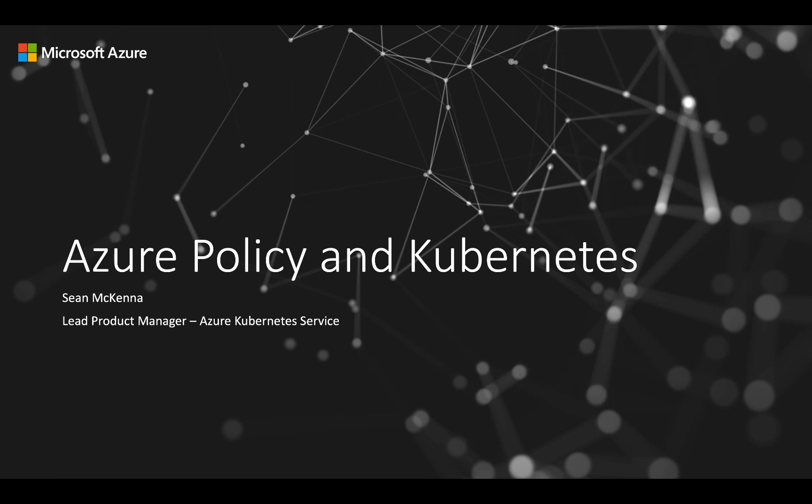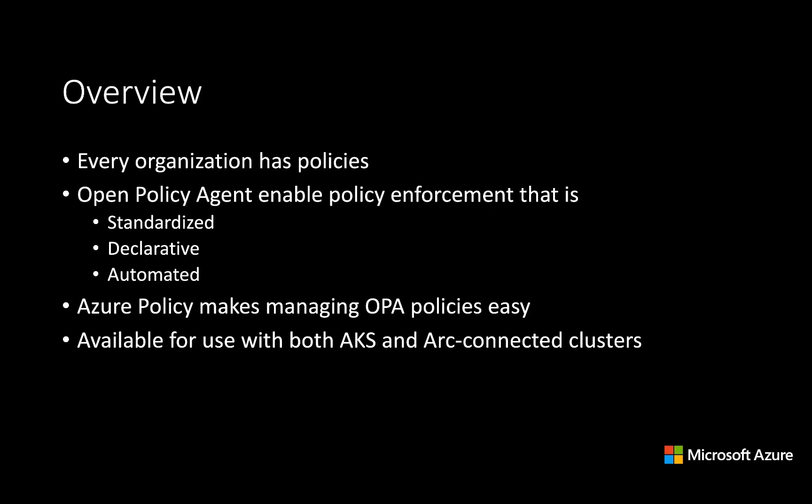In this demo, we're going to be looking at Azure Policy and Kubernetes. Organizations have all different kinds of policies, some of which are required to meet governance and legal requirements, others to ensure adherence to best practices and conventions defined in the organization.